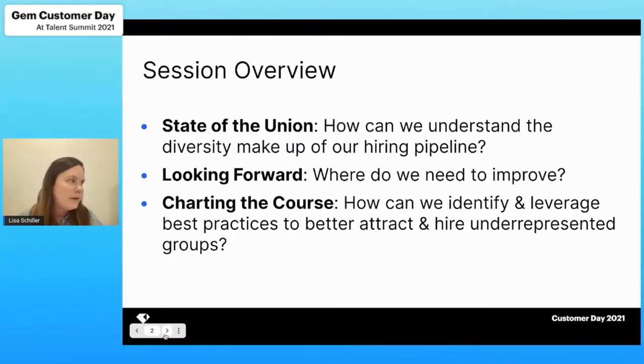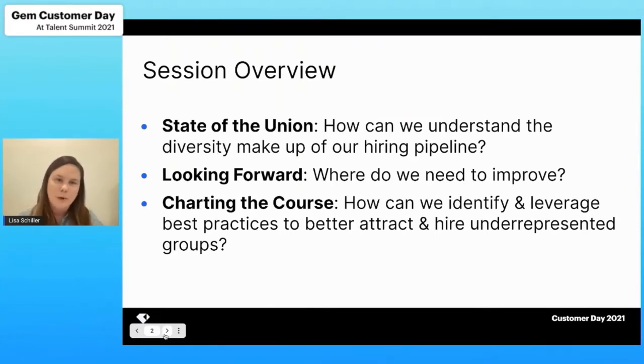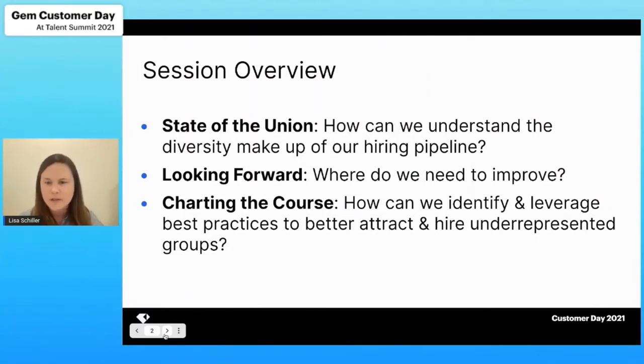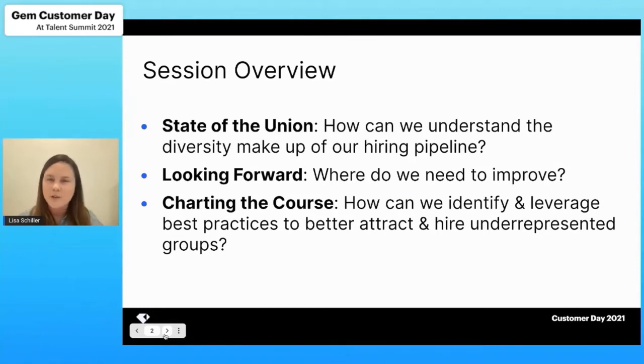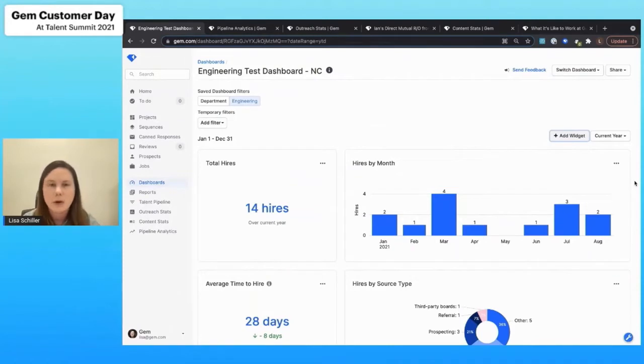I always like to say you can't change what you can't measure. What's really great about the Gem platform is that we'll give you a ton of hard data to make really informed business decisions around the best way to increase diversity hiring at your organization. So I think this is a really great place to start. This is an example of one of the dashboards that we can provide to you within the Gem platform.